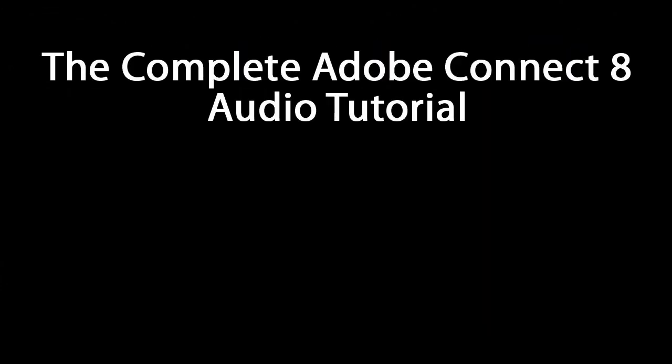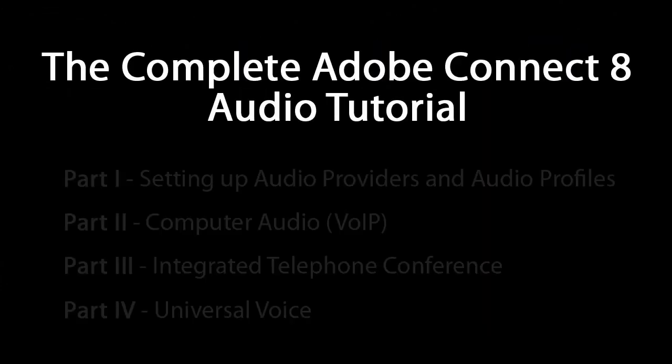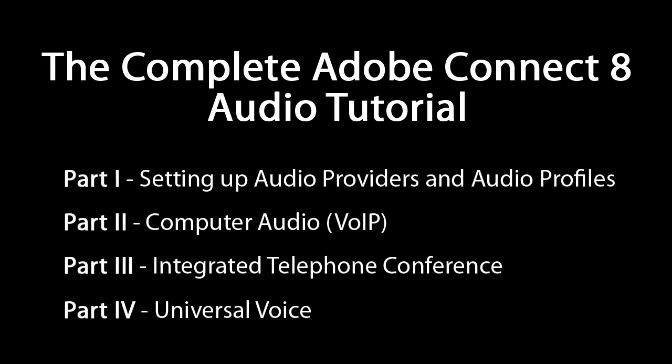Hi again, this is your Connect Guru with part 3 of our 4-part series on using audio in an Adobe Connect meeting room. In part 1 we talked about how to set up audio providers and audio profiles on the Connect server.